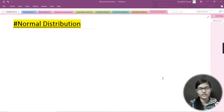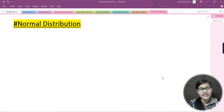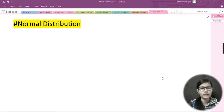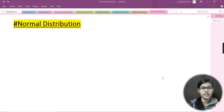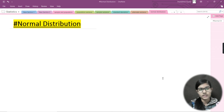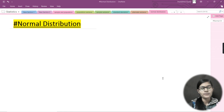Hello everyone, my name is Shambhavi and welcome back to my channel 'Fun with Data Science'. In the last video we discussed binomial distribution. Today we are going to see what is normal distribution, and along with that I'm going to tell you about z scores — what they are and how we calculate them.